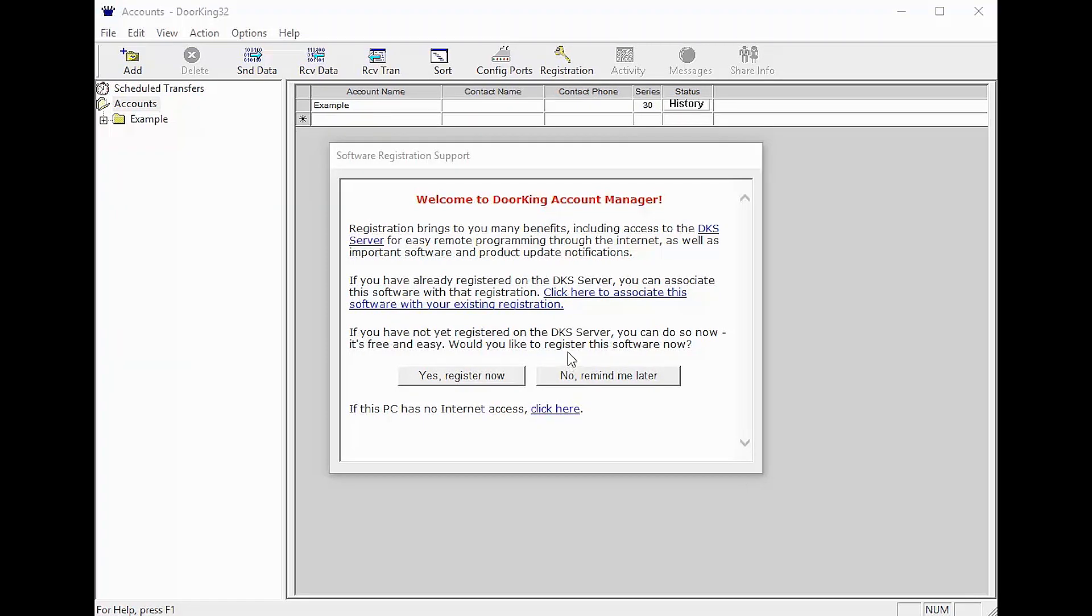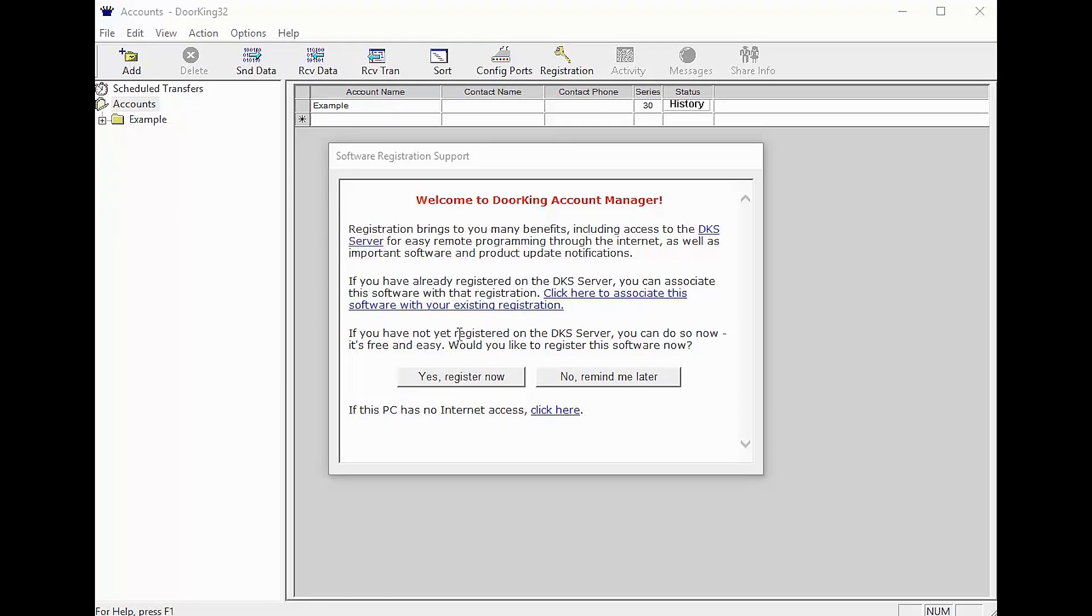We have a few choices here. If you already have a registration and have your user ID and password, click here to associate it with this software. Today's focus is going to be on a completely new registration. So let's click on the button yes register now.